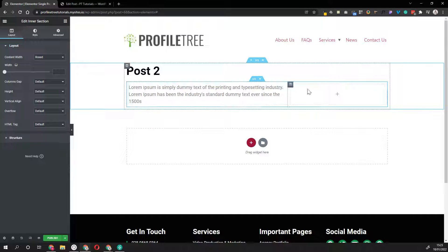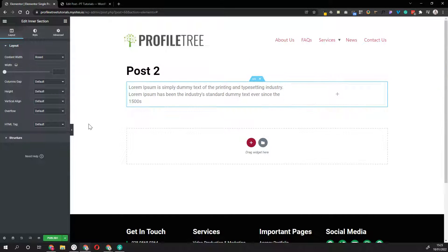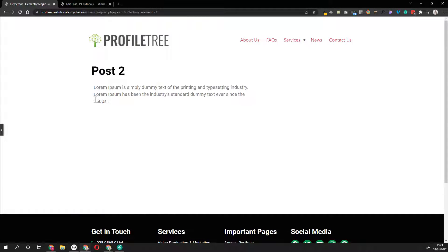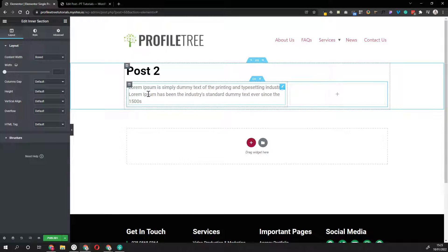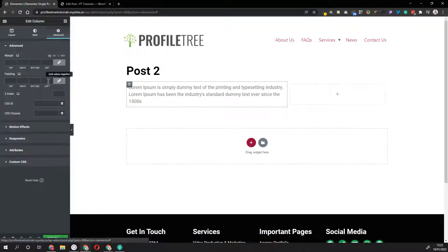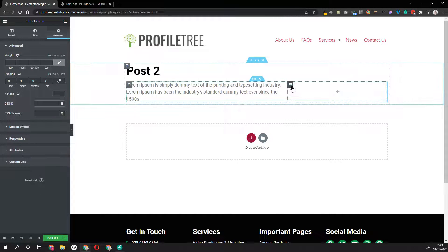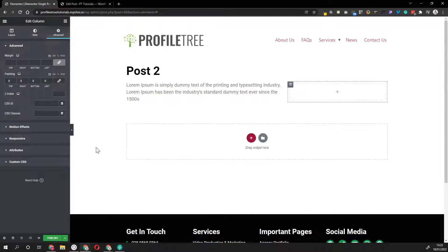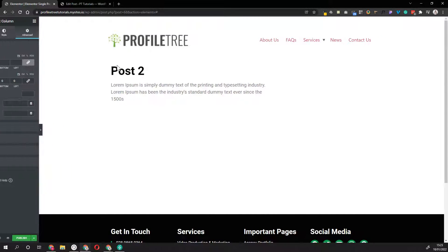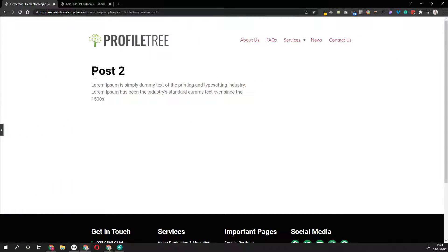A tip with inner columns: they all come with padding by default. If you hide the editor you can see the excerpt isn't aligned to the title because of that inner column padding. Go into Column, then Advanced, and remove the padding. Do the same for the left column, and now you can see it's aligned to the left.